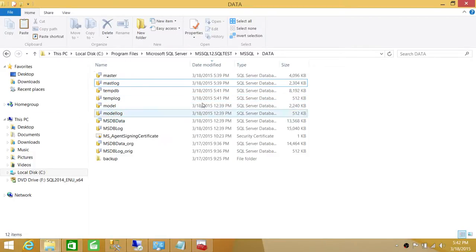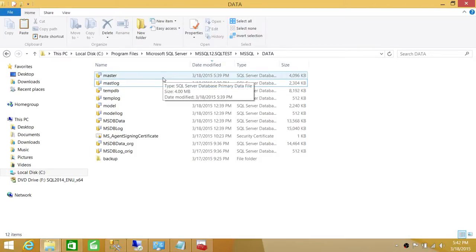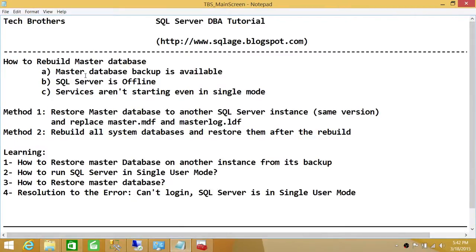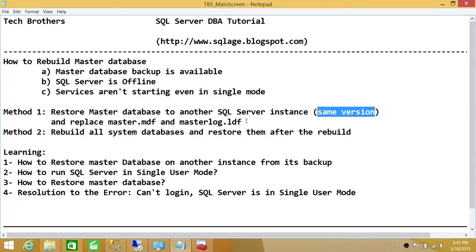If you use method two and rebuild all system databases, you have to restore all system databases once SQL Server is up. Let's verify: SQL Server services on the faulty instance restarted successfully — our method worked. To recap: we restored the master database onto another instance from its backup, ensured it was the same version, ran SQL Server in single user mode, restored the master database backup, copied the MDF and LDF from the target server to the faulty server, and brought the SQL Server online. Hope this video helps — we'll be right back.